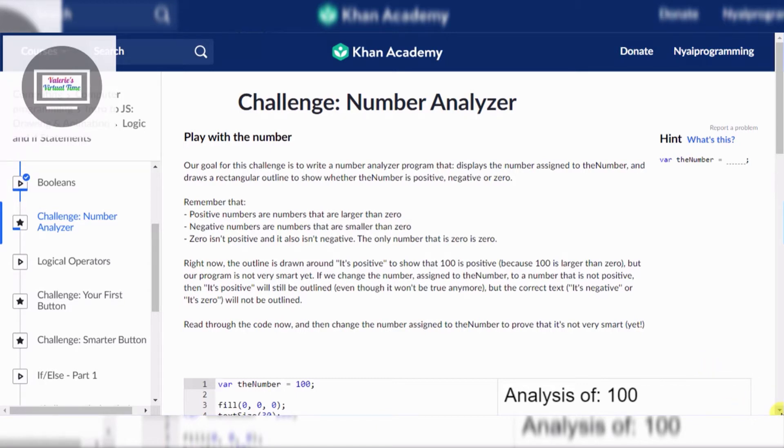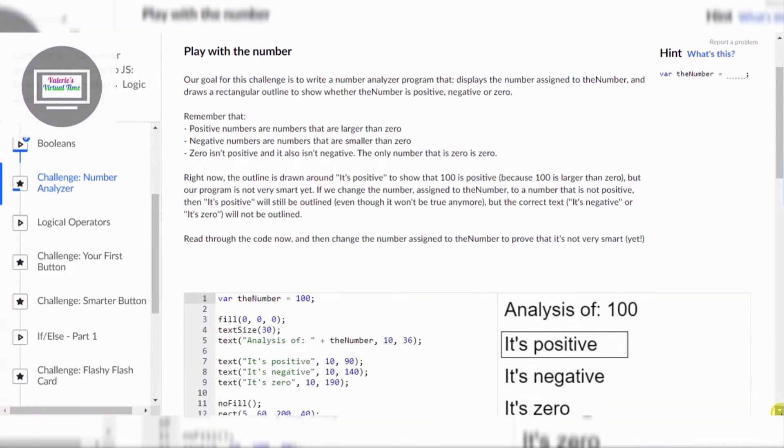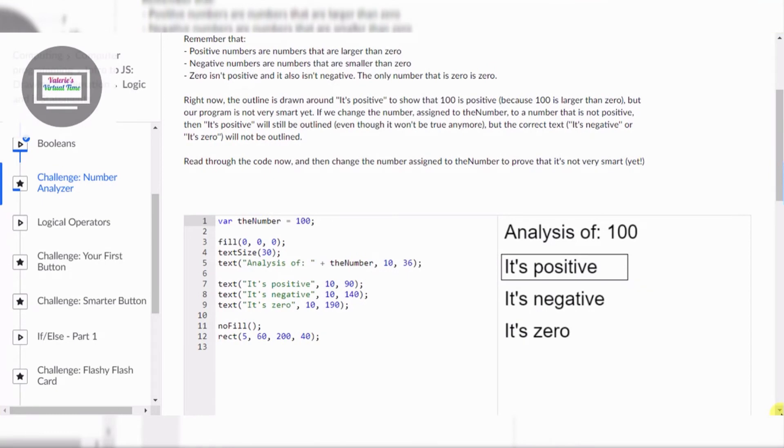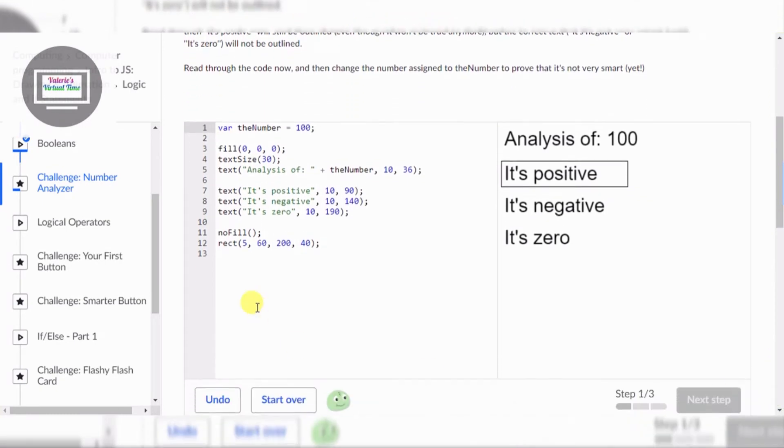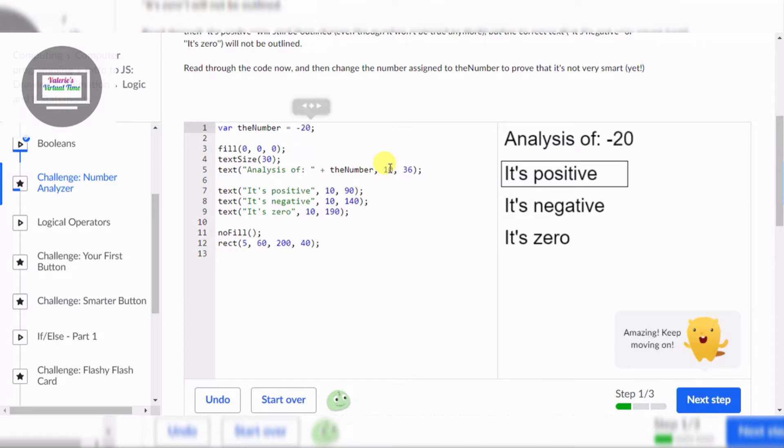Right now the outline is drawn around 'It's positive' to show that 100 is positive, because 100 is larger than zero. But the program is not very smart yet. If we change the number assigned to the number variable to a number that's not positive, it'll still outline 'It's positive'. Let me change it to negative 20.